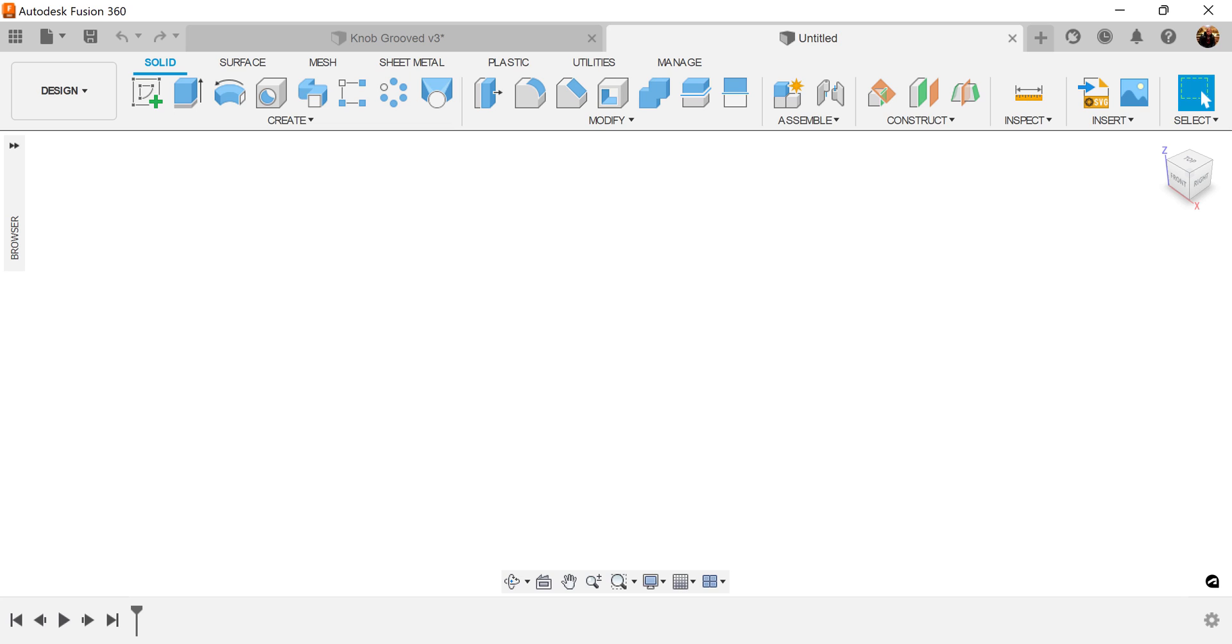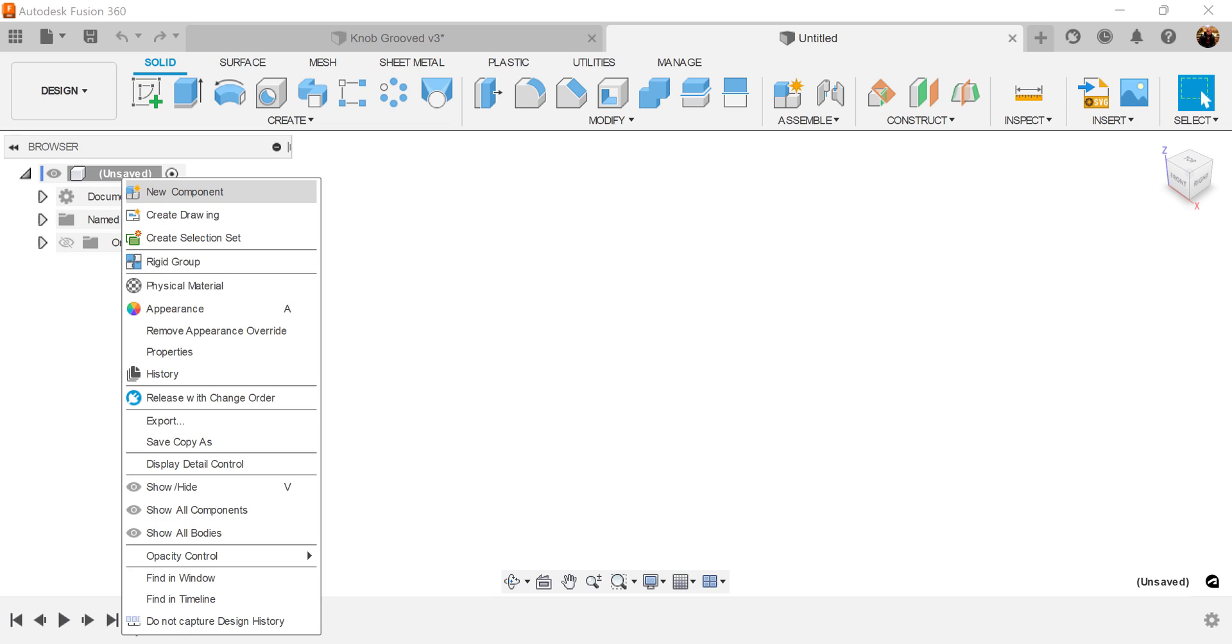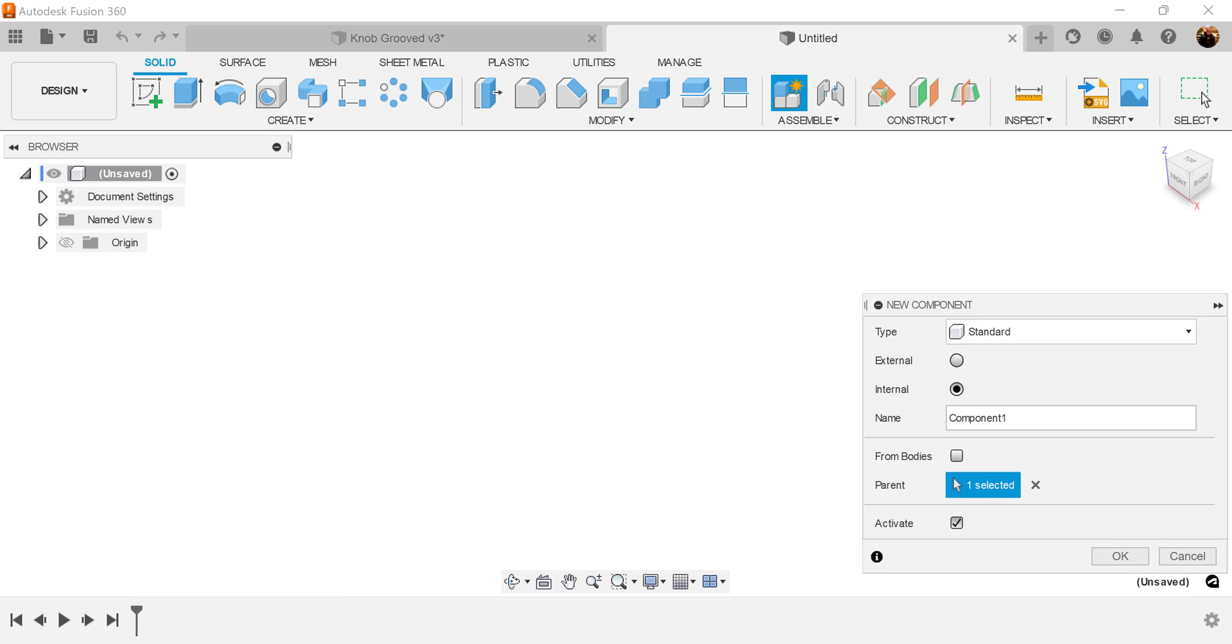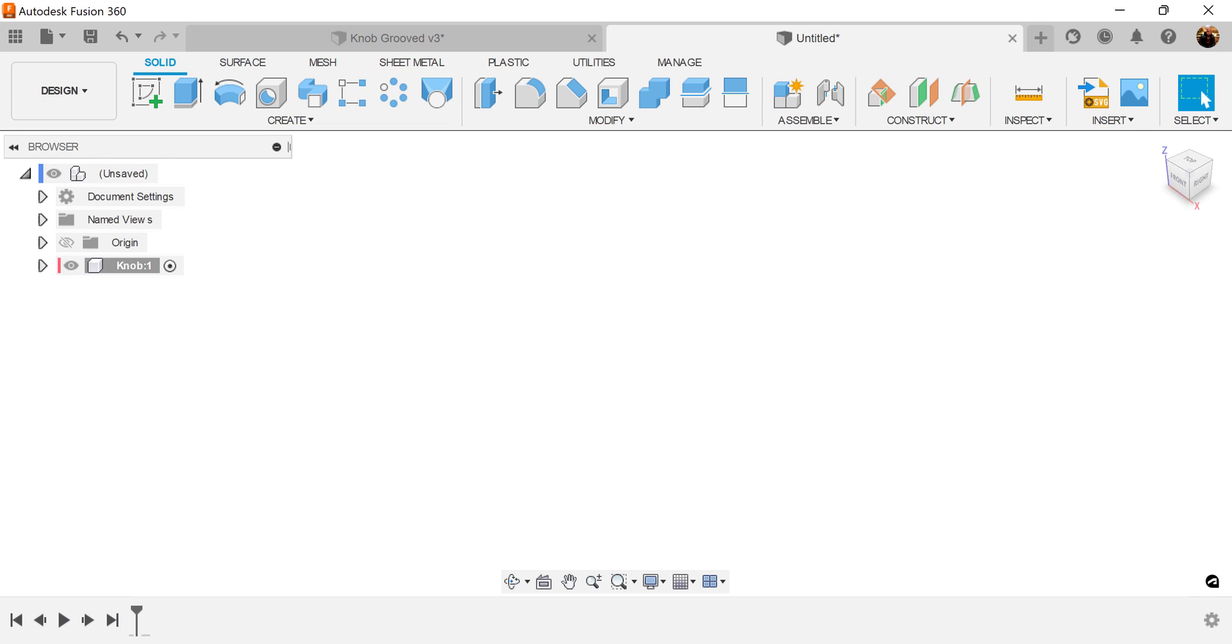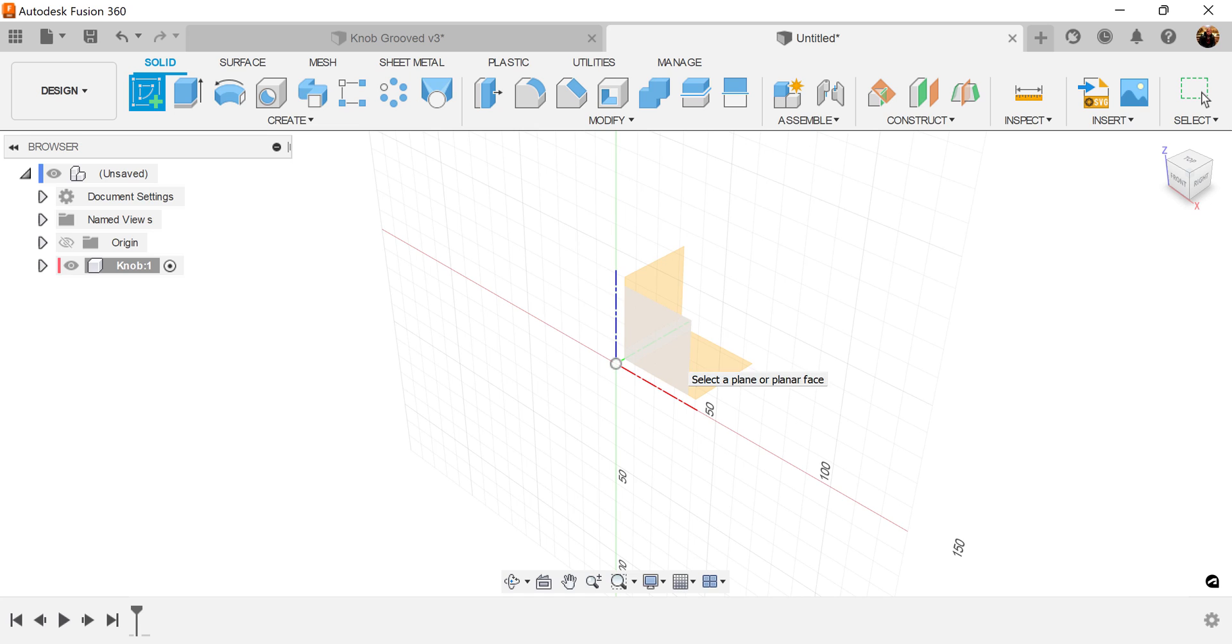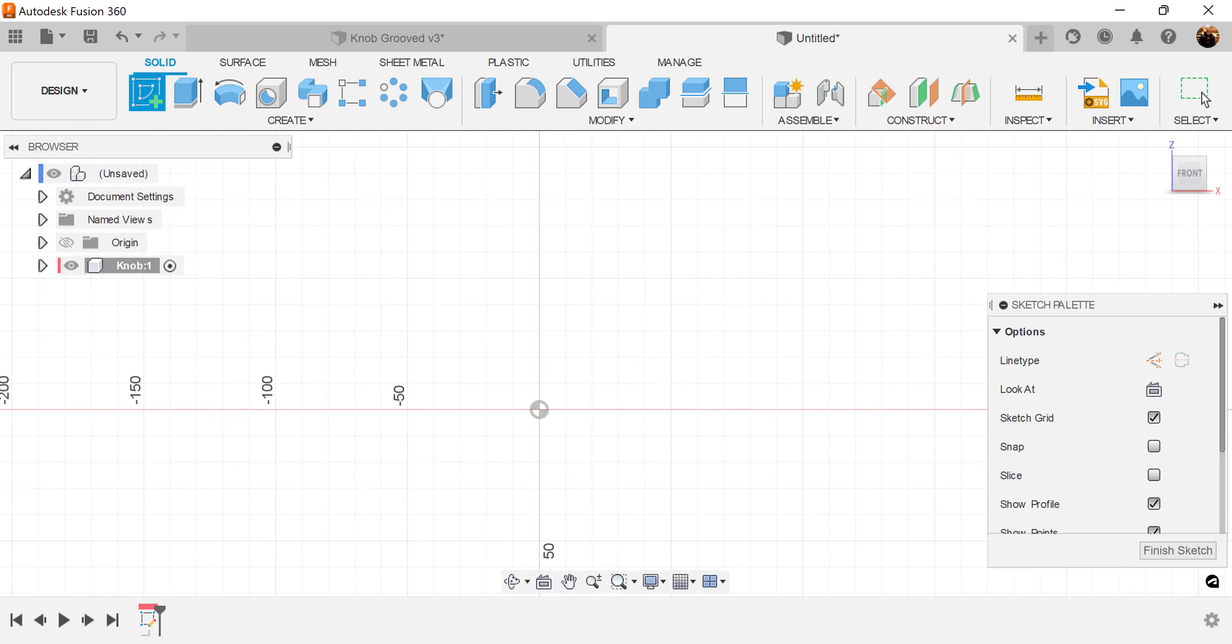Alright, let's go ahead and start out by creating a new component as always. I'm going to label this knob. Let's go ahead and start out by creating a sketch. I'm going to put this on the front plane.